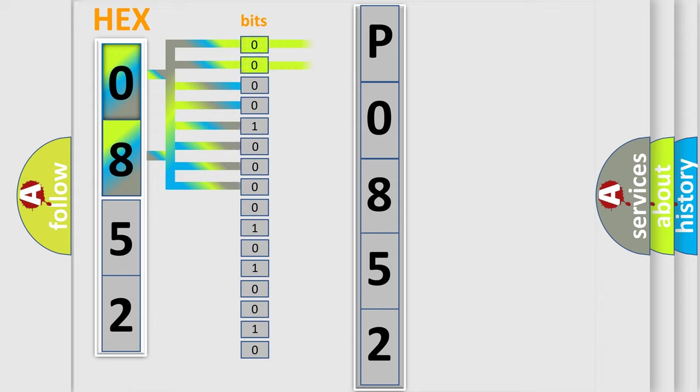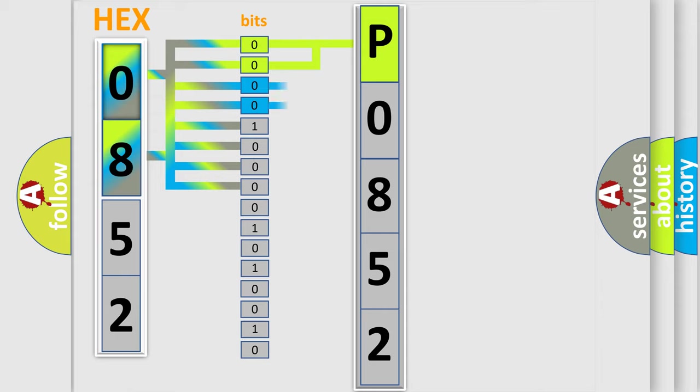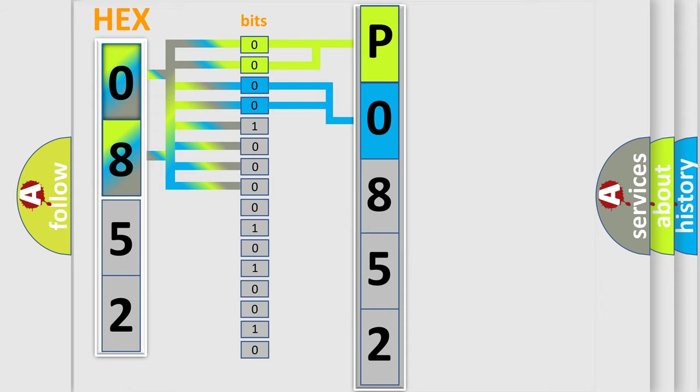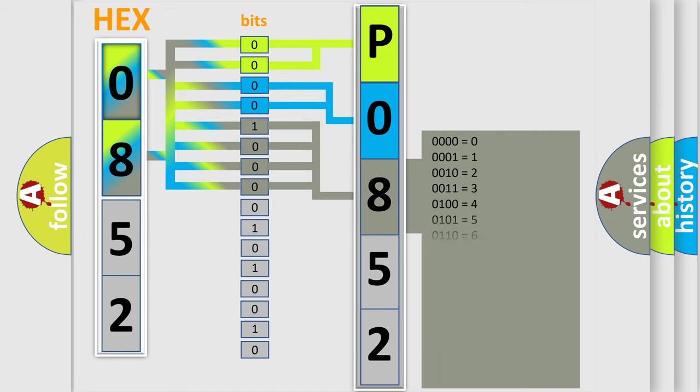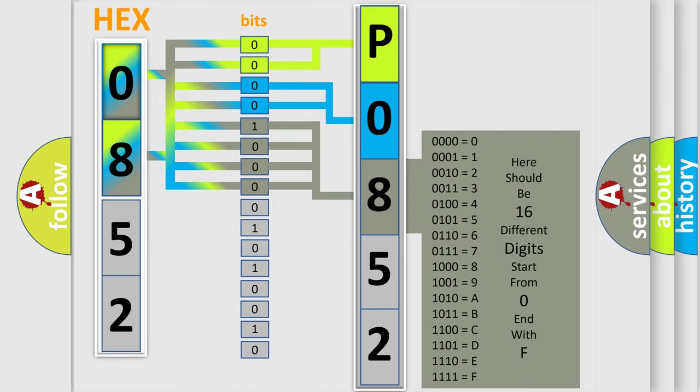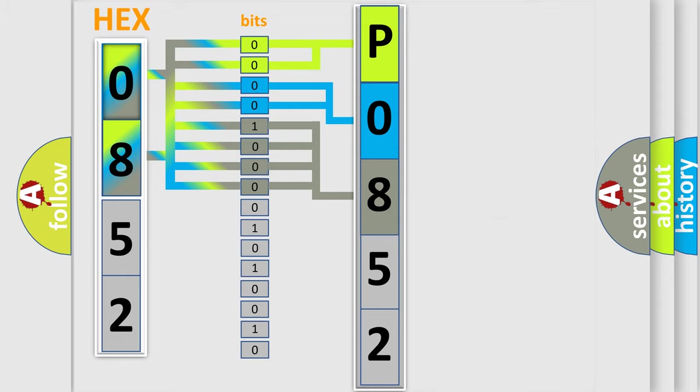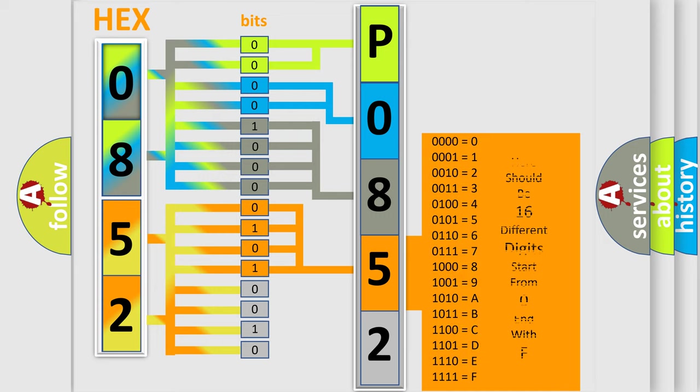By combining the first two bits, the basic character of the error code is expressed. The next two bits determine the second character. The last bit styles of the first byte define the third character of the code. The second byte is composed of a combination of eight bits. The first four bits determine the fourth character of the code, and the combination of the last four bits defines the fifth character.